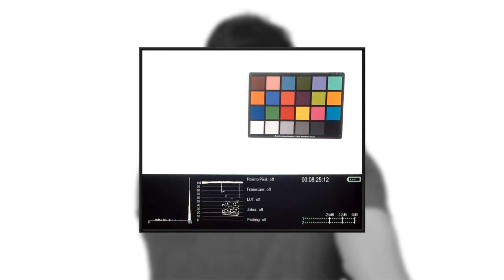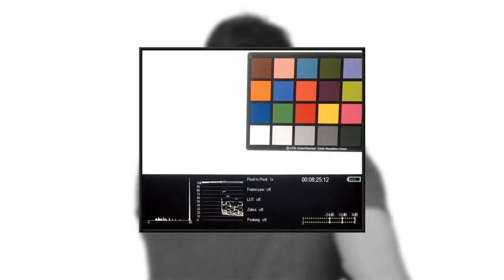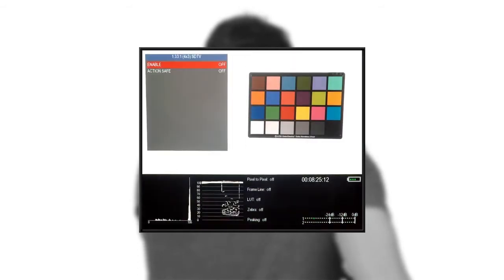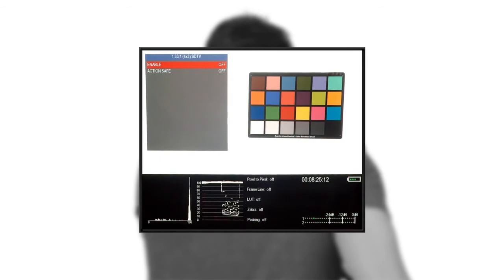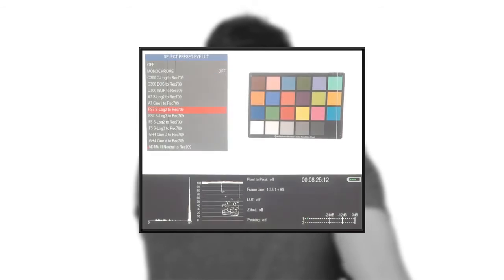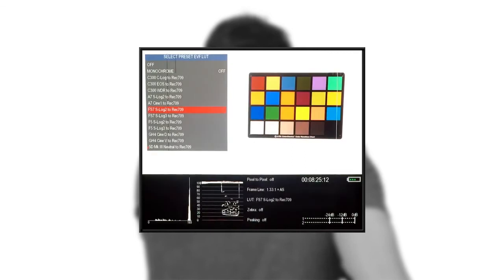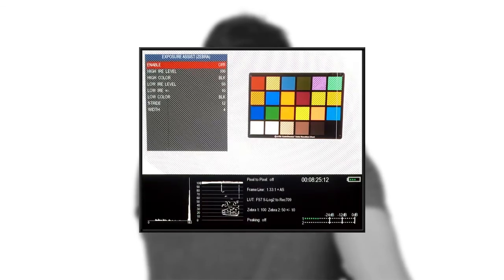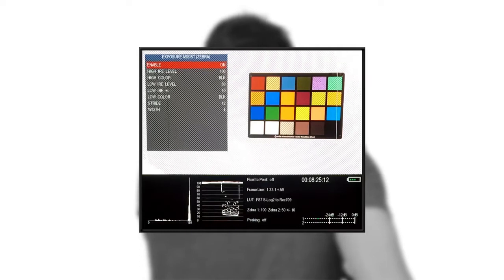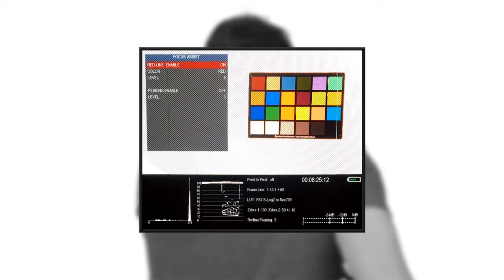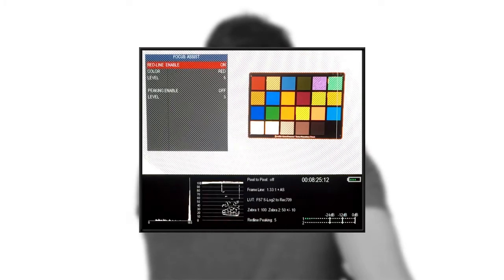The biggest improvement to the layout is the info panel that you see to the right. The status of pixel to pixel, any engaged frame lines, LUT choice, your zebra settings, and your peaking settings are laid out so there's no need to guess whether a feature is engaged or what it's set to.